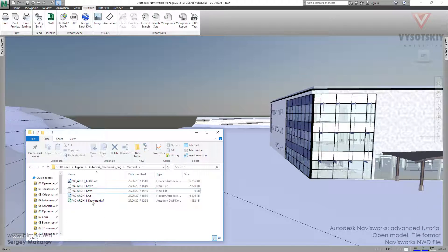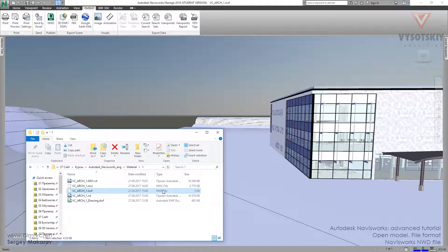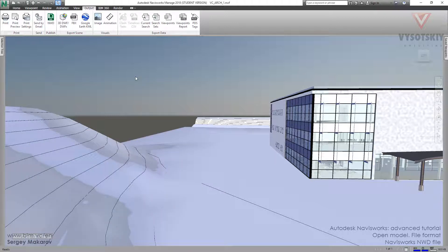We have two types: NWC, which is the geometry without our viewpoints, and NWF, which contains the link to geometry, the link to NWC, and the viewpoints. We can take both and send them, but it's not the best way. We have a special file format for this — a format which makes an archive from a Navis Works model — and this file type is NWD.